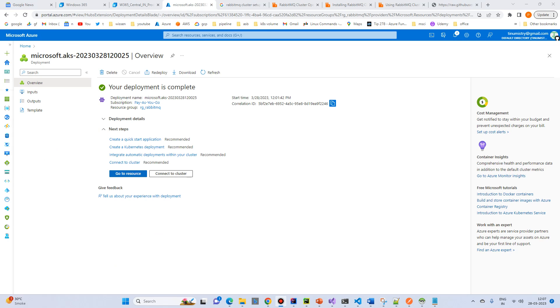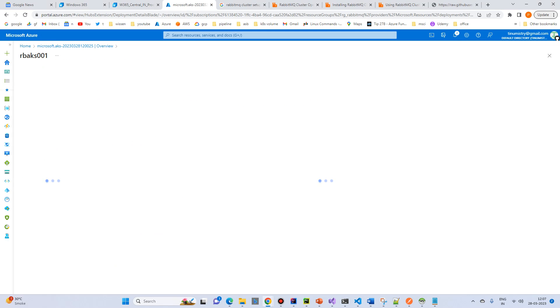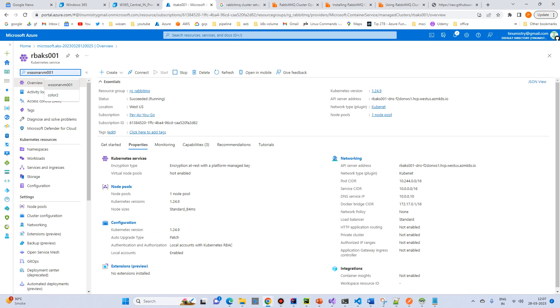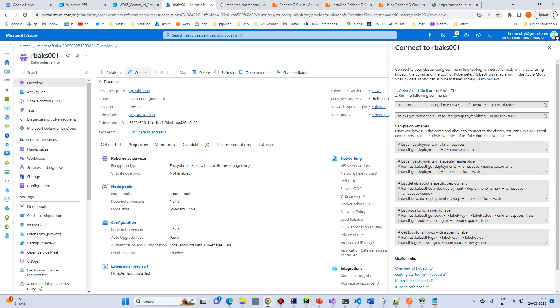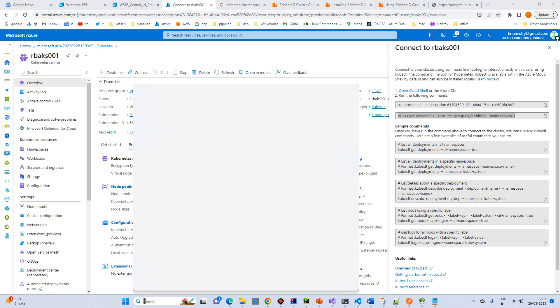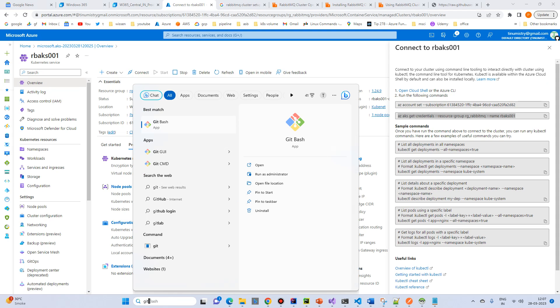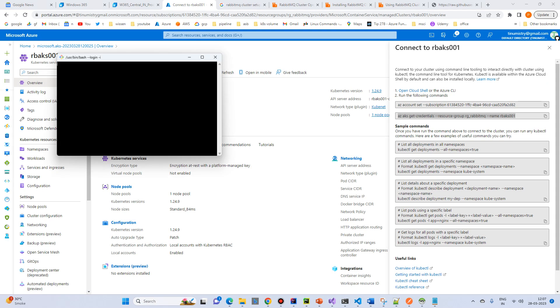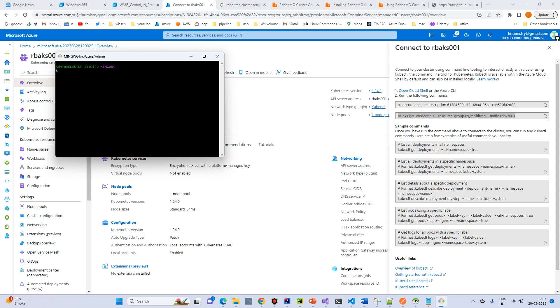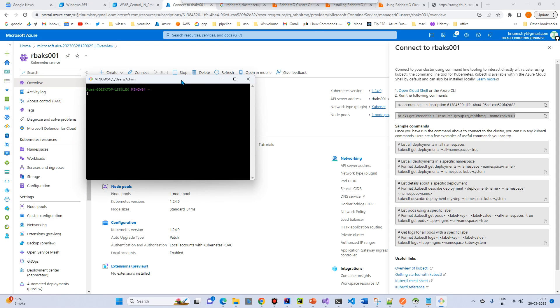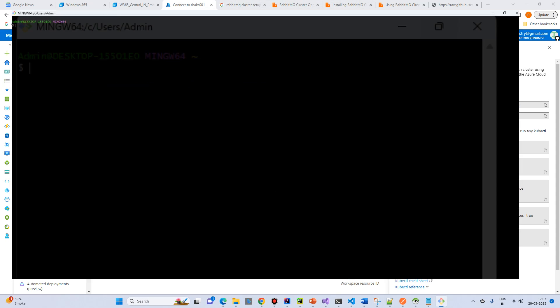So go to Resources and click on Connect and get the credential. So open the command prompt or Git Bash or whatever tool you have. And just paste it.